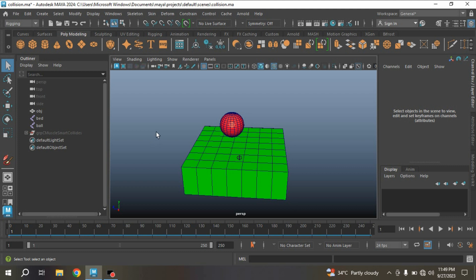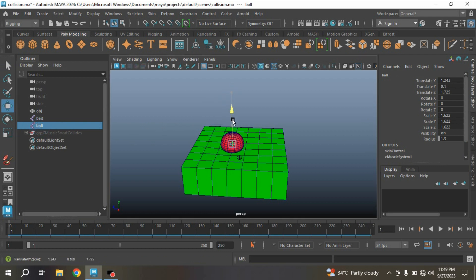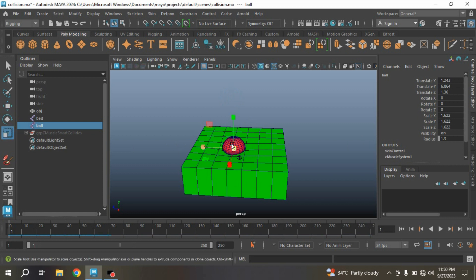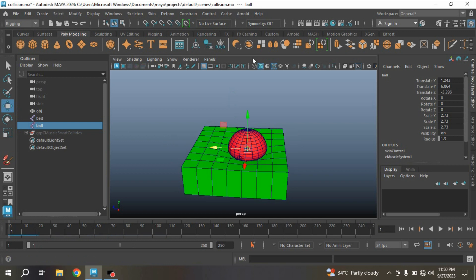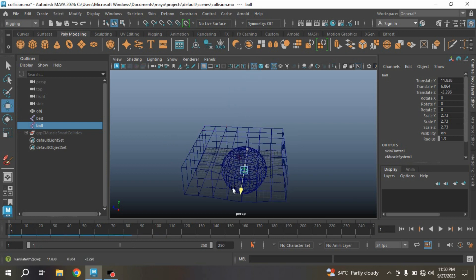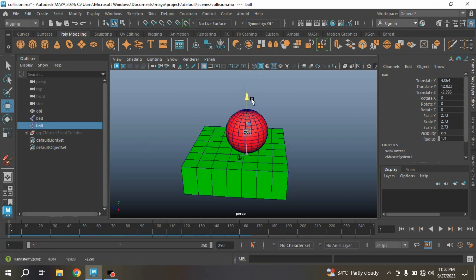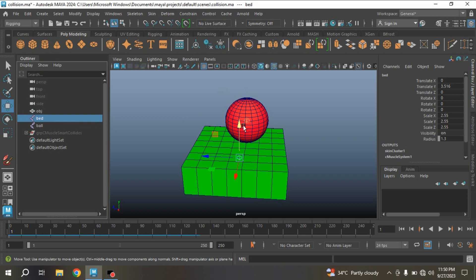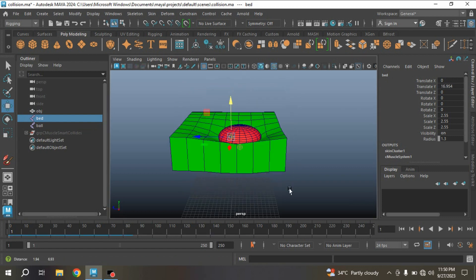In this tutorial I am going to show you how to create a smart collision effect in Maya 2024. Our final result will be just like this one. See the result — try to scale the joint, try to move and see wireframe mode, see shaded mode, move the ball up, select the bed, move it up and see the effect.